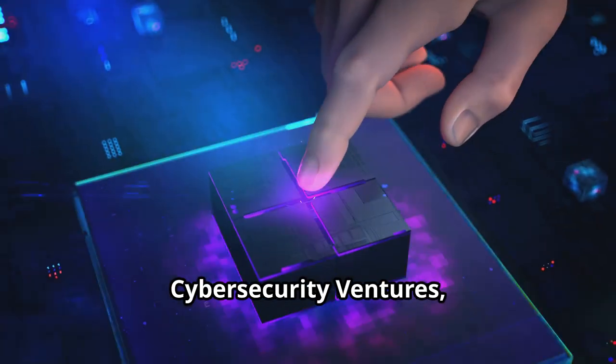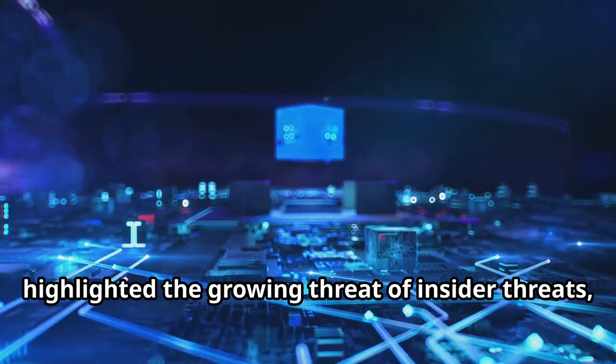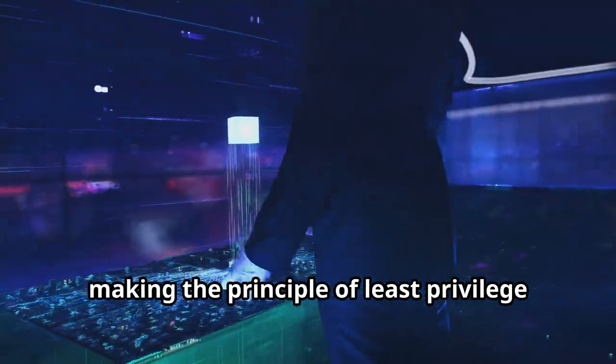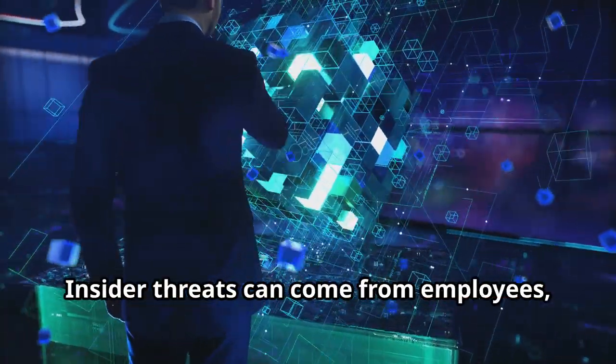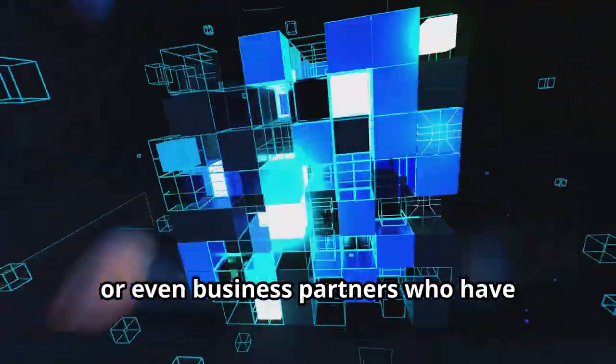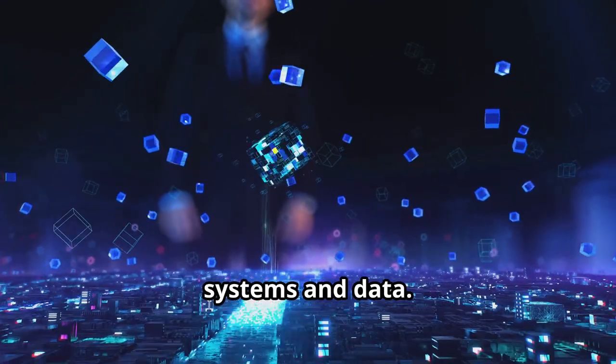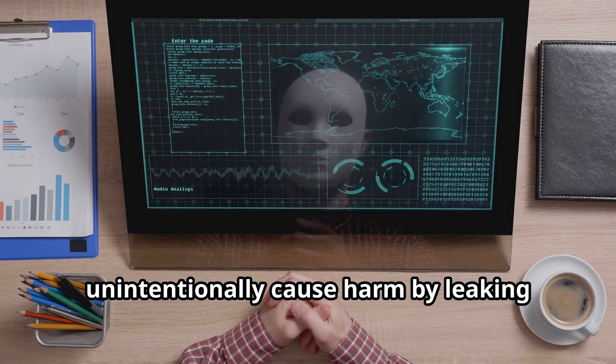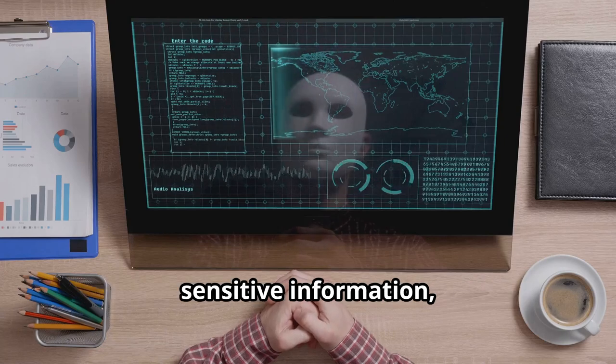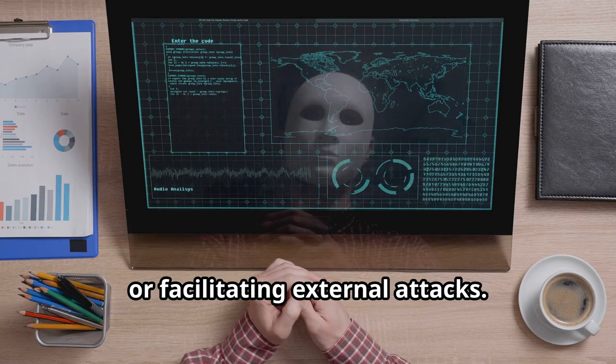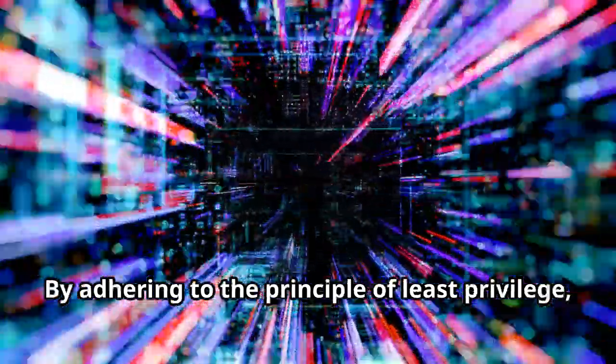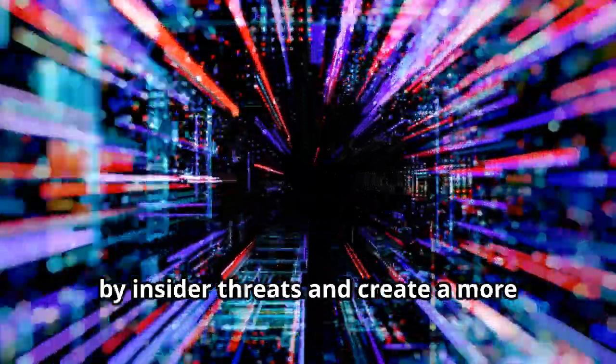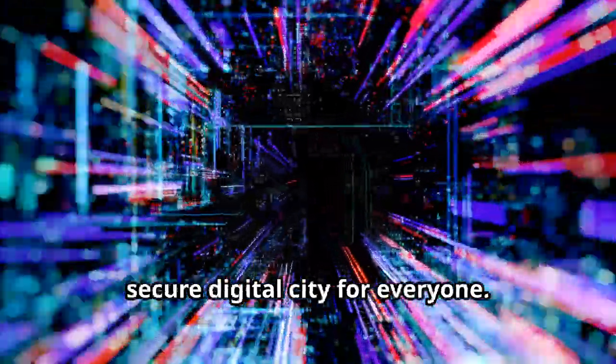Cybersecurity Ventures, in their 2019 report, highlighted the growing threat of insider threats, making the principle of least privilege more critical than ever before. Insider threats can come from employees, contractors, or even business partners who have legitimate access to an organization's systems and data. These individuals may intentionally or unintentionally cause harm by leaking sensitive information, sabotaging systems, or facilitating external attacks. By adhering to the principle of least privilege, we can limit the potential damage caused by insider threats, and create a more secure digital city for everyone.